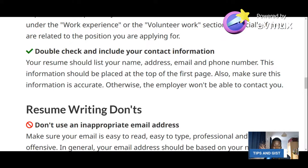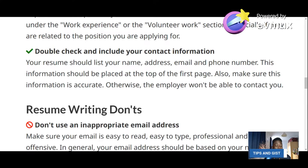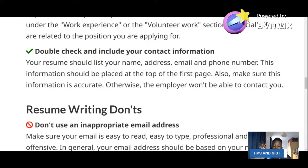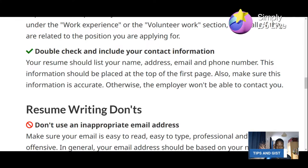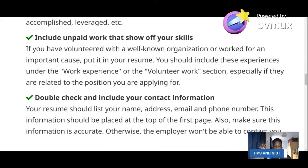The last rule in the do's: double-check and include your contact information. Make sure your email address and all contact details are correct. If there's a mistake in the email address and the employer responds, they will send it to the wrong address. Your name should be the name on your passport or the name you intend to use for your passport.